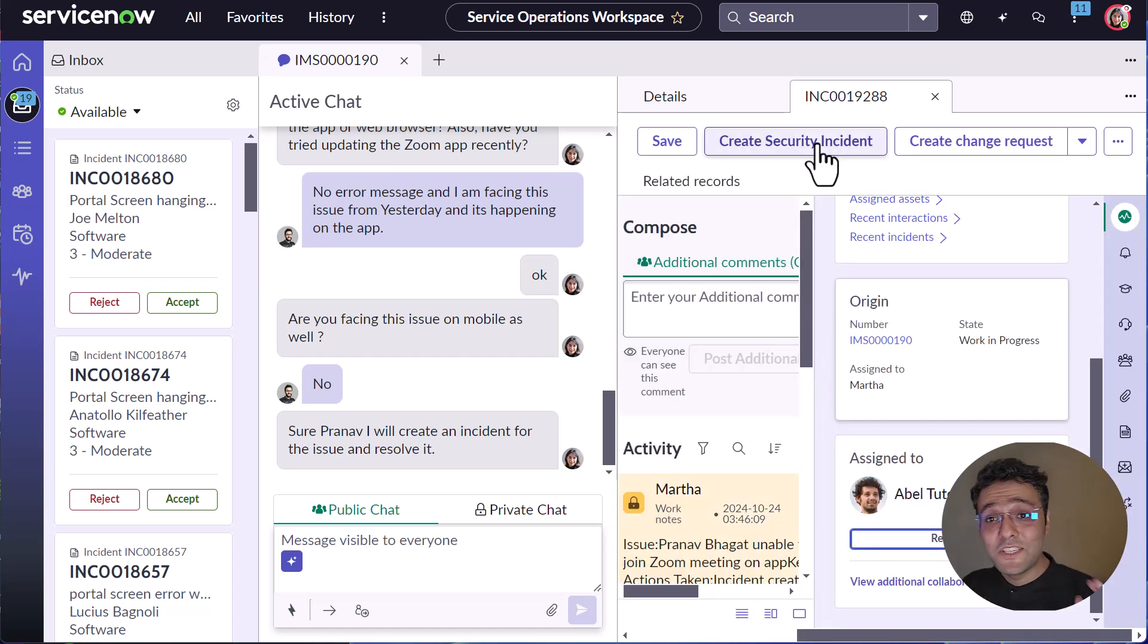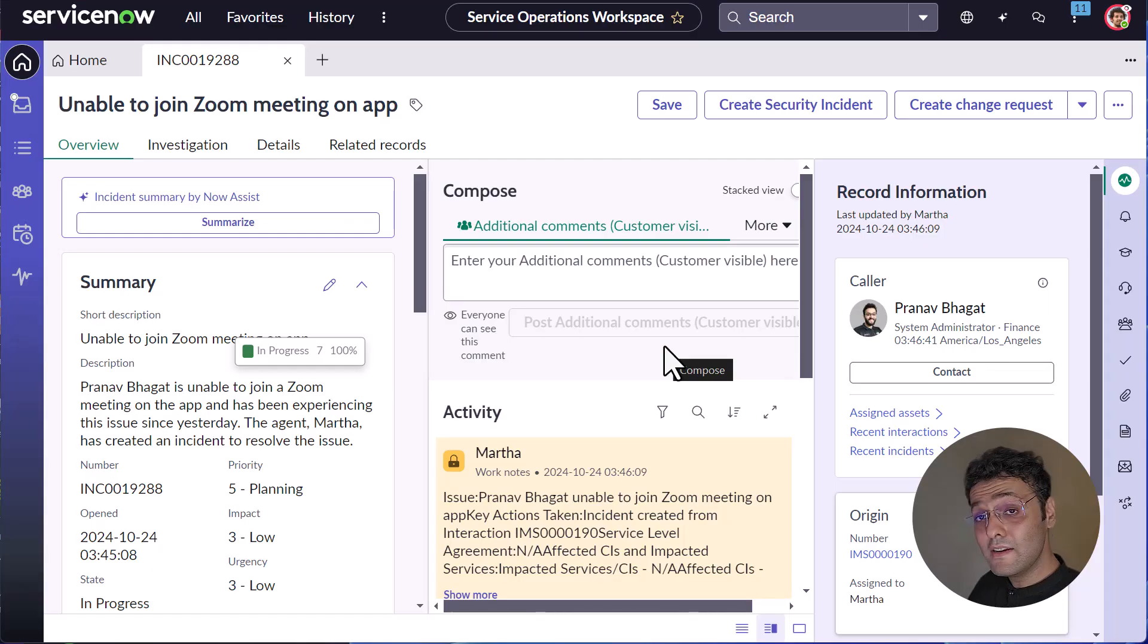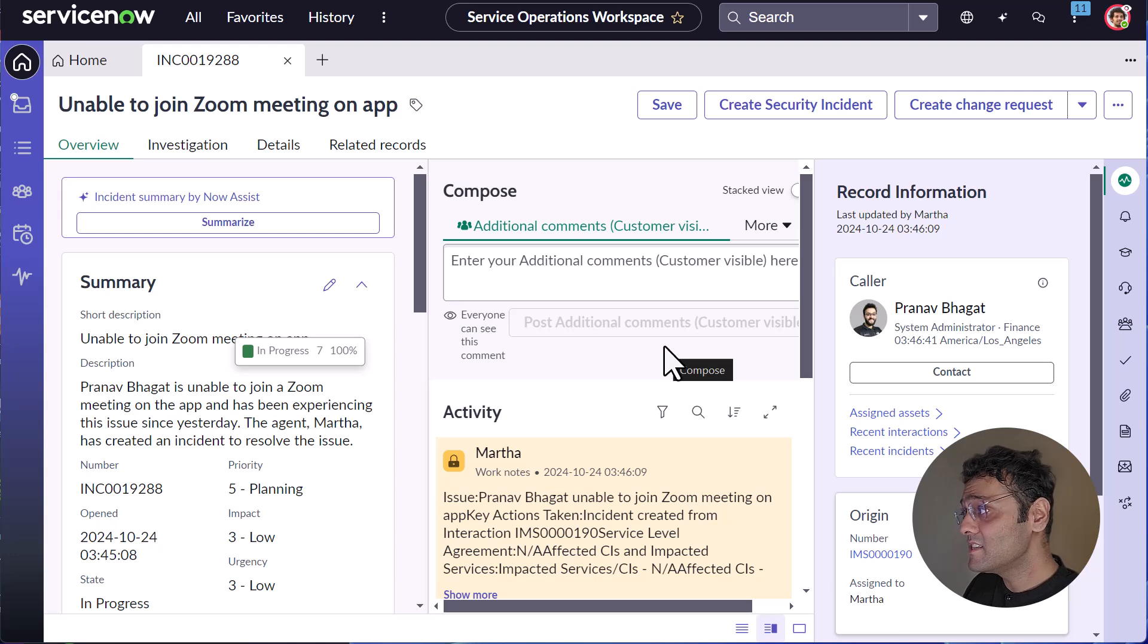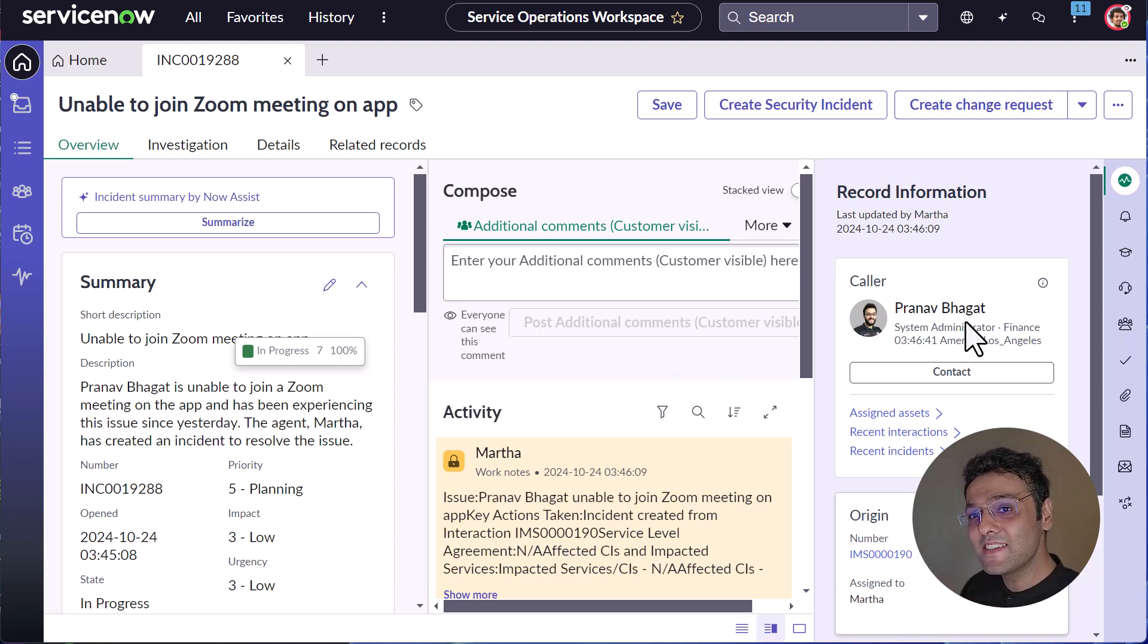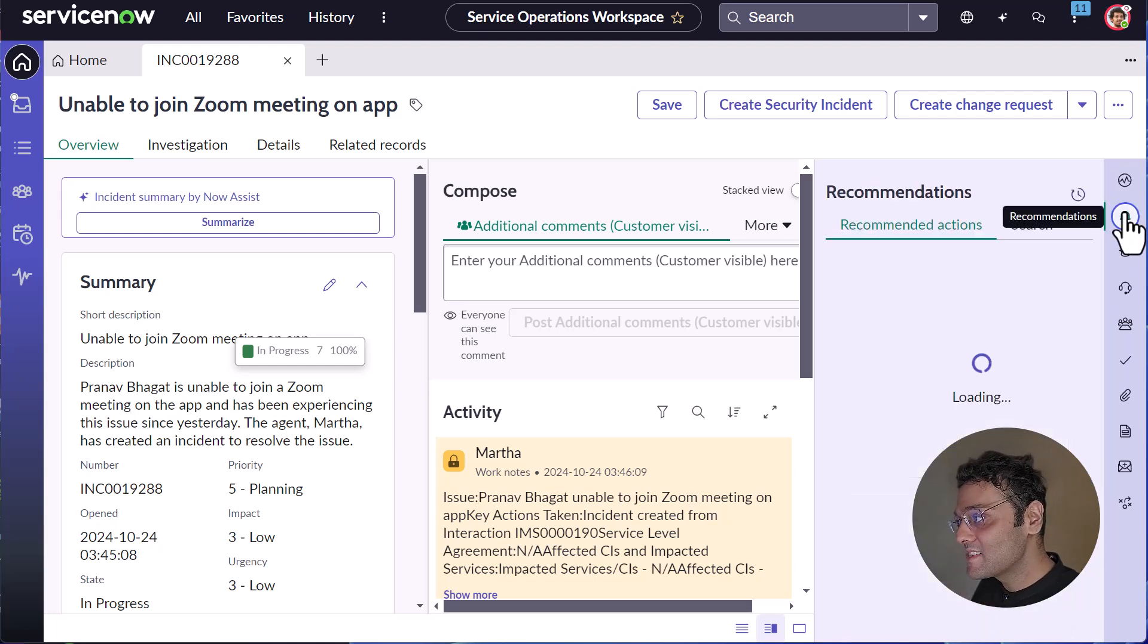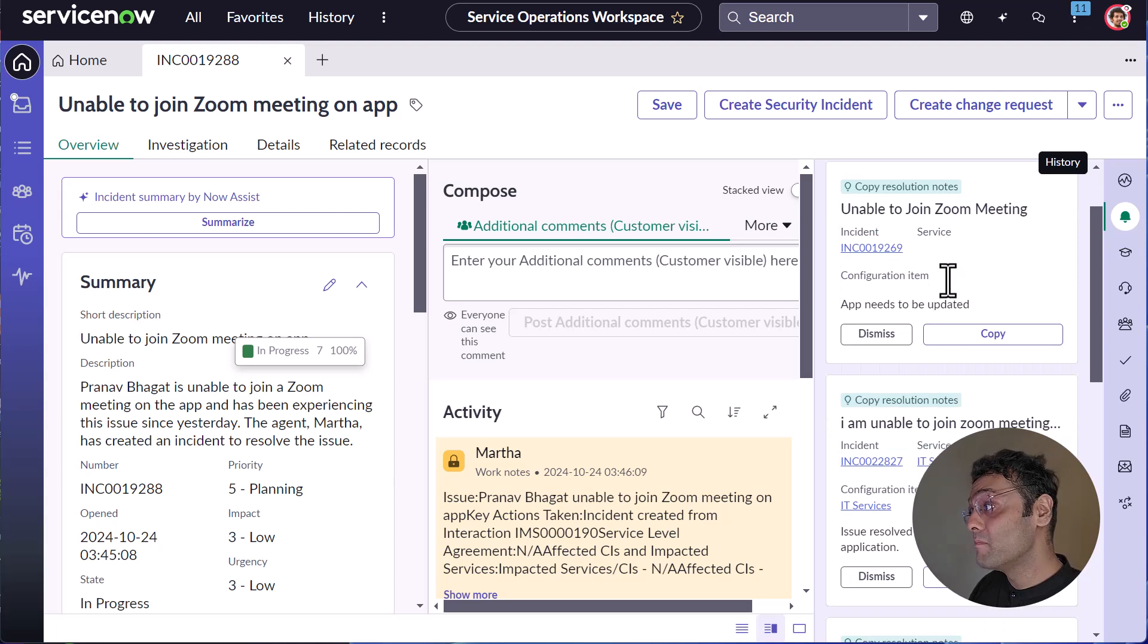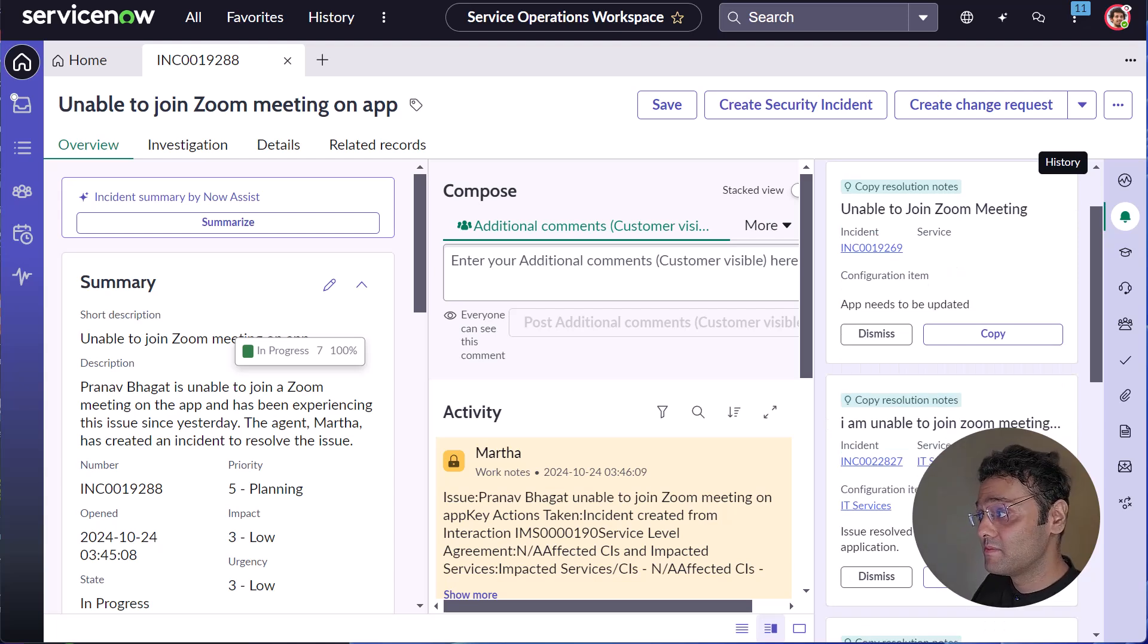Now let's switch our view to AbleTutor. Now Able is an expert in solving these kind of issues. But before solving it, Able is equipped with recommendations from Task Intelligence, which will instantly inform him of any similar resolved incidents that happened in the past. So Able notices that a similar incident was resolved by a change request, but there was no resolution notes present in the change request.